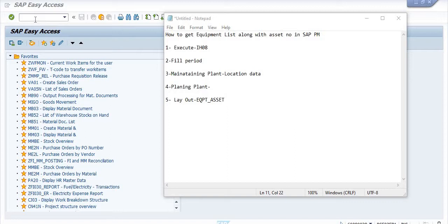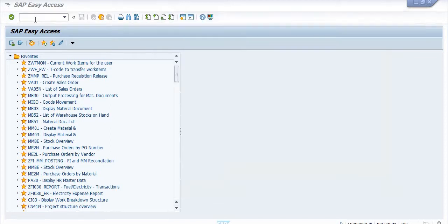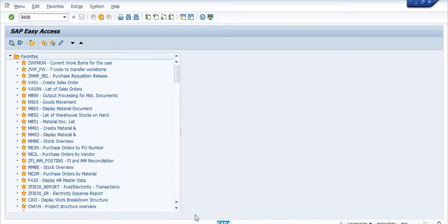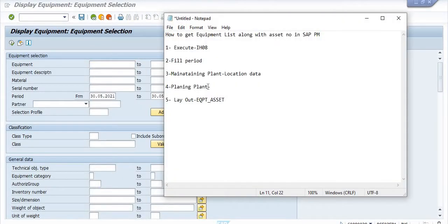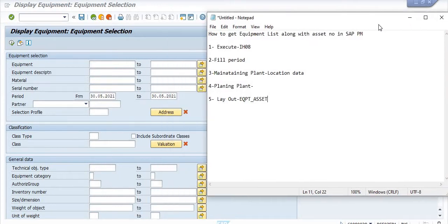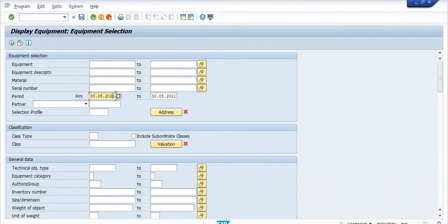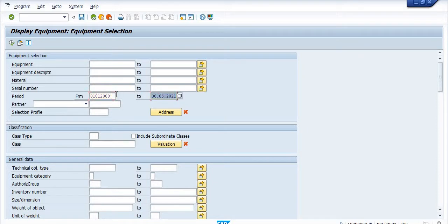First, you have to execute the transaction code IH08. Here I'm just filling the date range — the longest period from the year 2000 to the current date. You can fill your period accordingly, because I just want to extract all the equipment data.